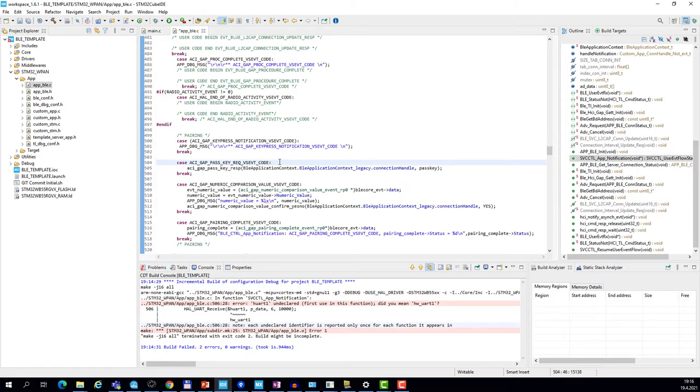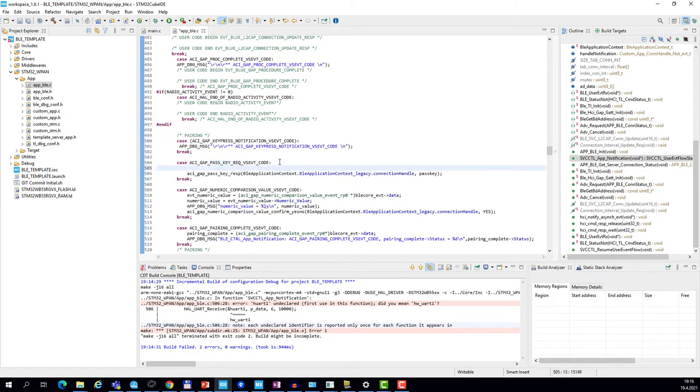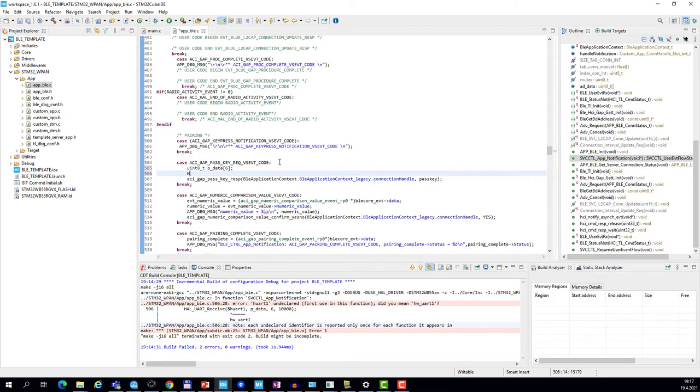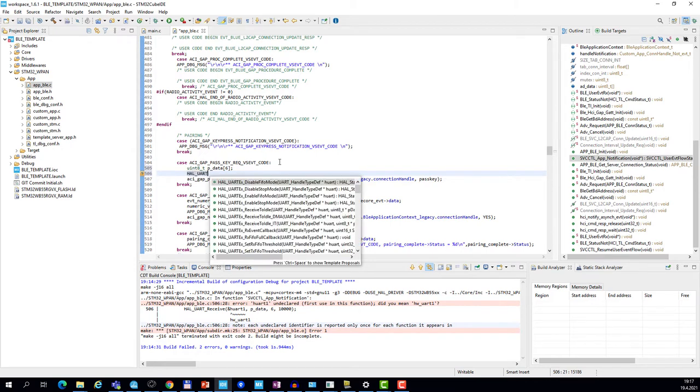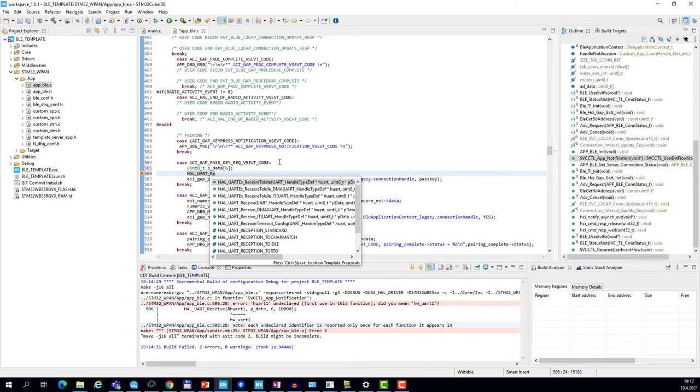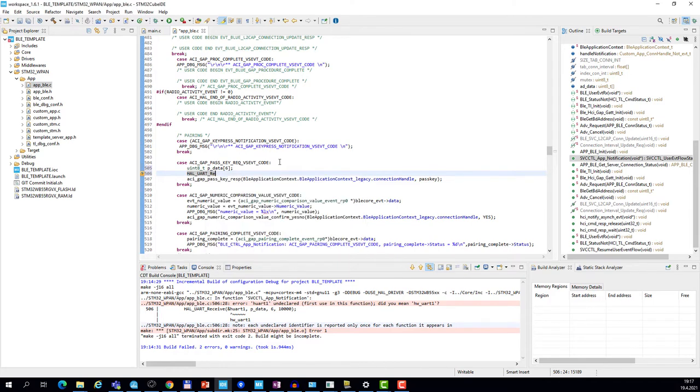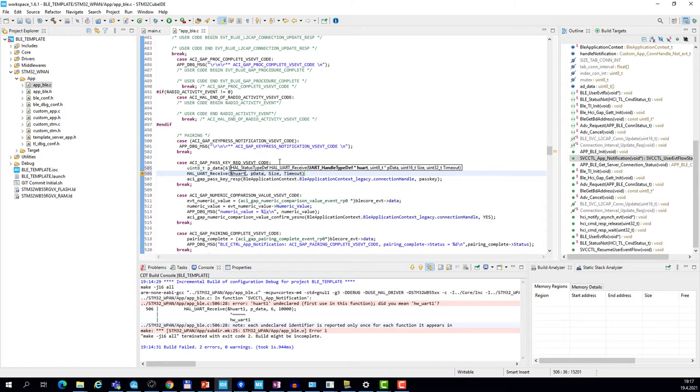Here on line 504, we will modify the event handler for the passkey request which is generated by BLE stack on every pairing. First, we will define an array of six unsigned integers, one for each character that we will receive over UART. Then we call HAL UART receive. We will use polling mode for simplicity, so the first parameter is the pointer to the UART structure, next is the pointer to the data array.